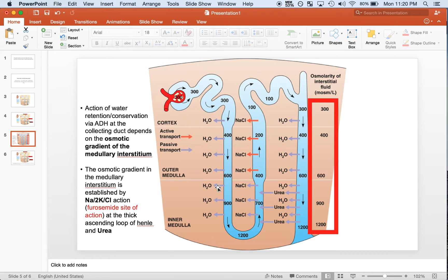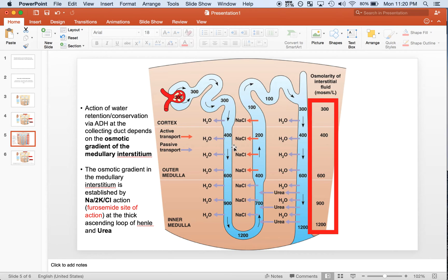There is an osmotic gradient in the medullary interstitium, and this is very important because it allows ADH to do its action and allow for the reabsorption of water. The action of water conservation through ADH at the collecting duct depends on this osmotic gradient of the medullary interstitium. This osmotic gradient is established by the sodium transporter at the thick ascending loop of Henle — and furosemide, or loop diuretics, inhibits exactly that sodium transporter.